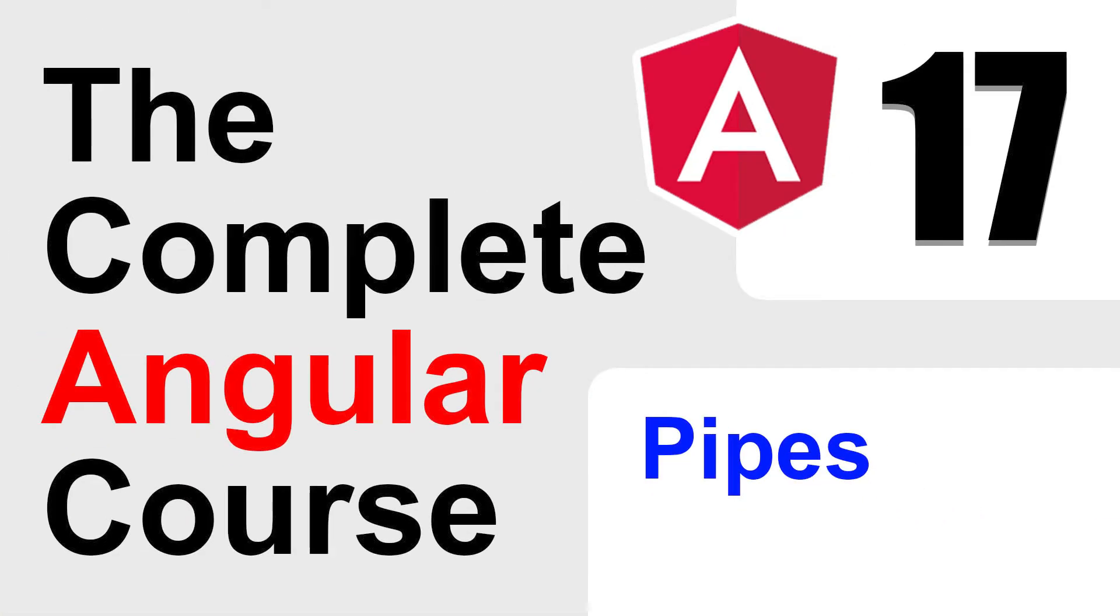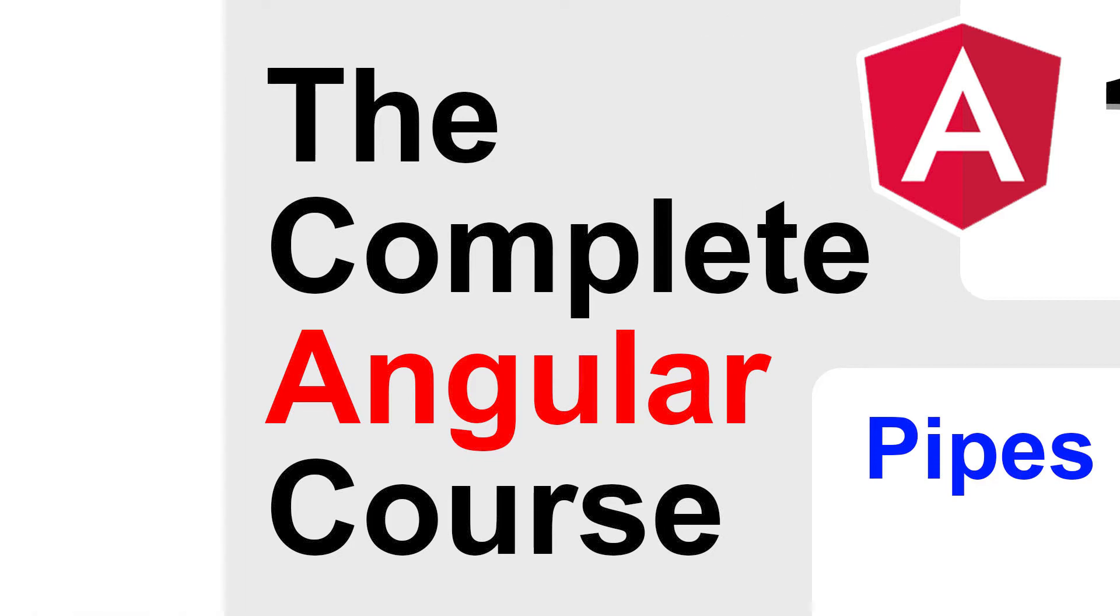Hello, welcome to another video of the complete Angular course. In this video, I'll be talking about pipes.